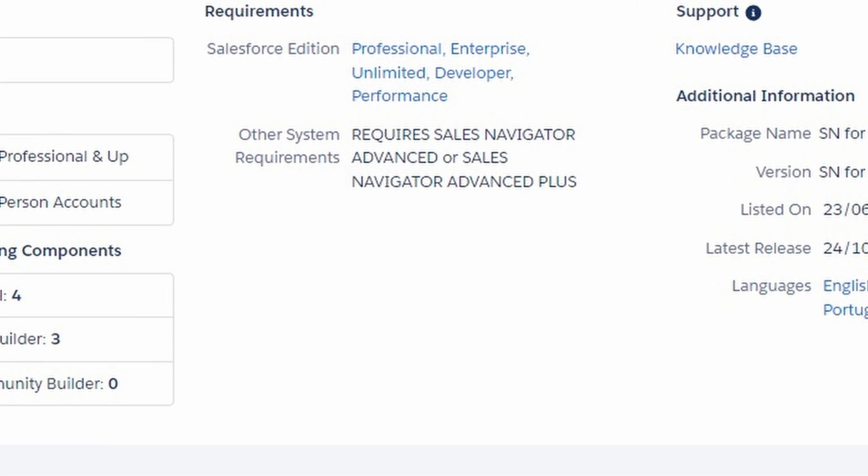Before we talk about the sync between these two systems, I highly recommend you go take a look at the LinkedIn Sales Navigator App Exchange package, which will give you a lot more detail on what this sync surfaces for you. It's important to note that for this sync to work, you need certain editions of Salesforce. Salesforce Essentials will not work, and Salesforce Professional will not work unless you have the API access add-on — that is how LinkedIn and Salesforce communicate.